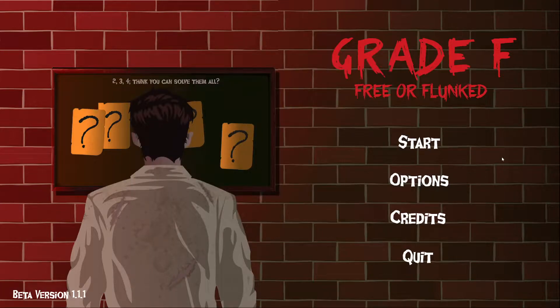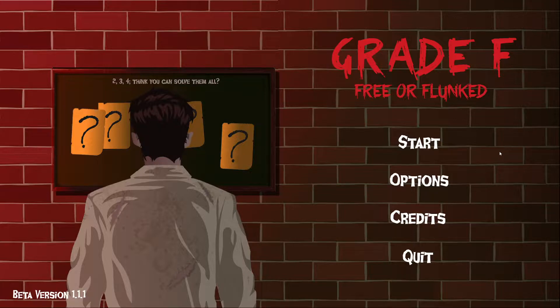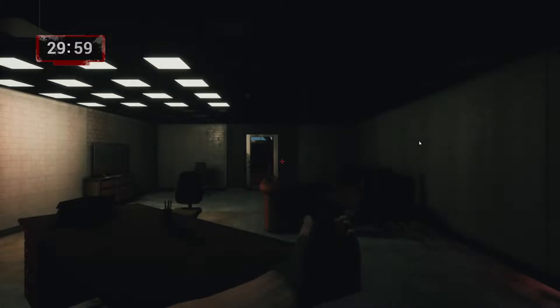Hello, welcome to the game Grade F: Free or Flunked. This is a simple walkthrough and I hope this will help you understand the game more. We shall start now with a bit of an introduction to the background of this game.